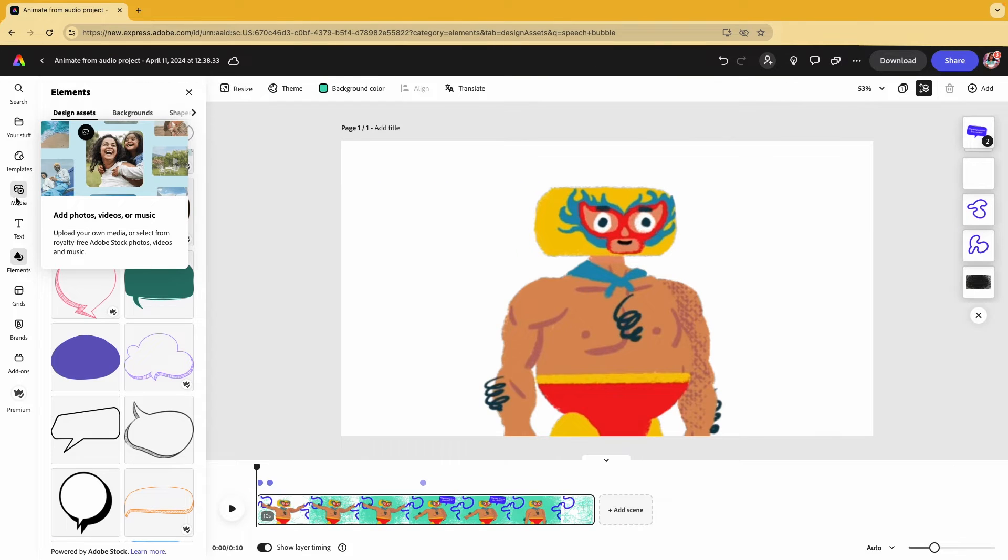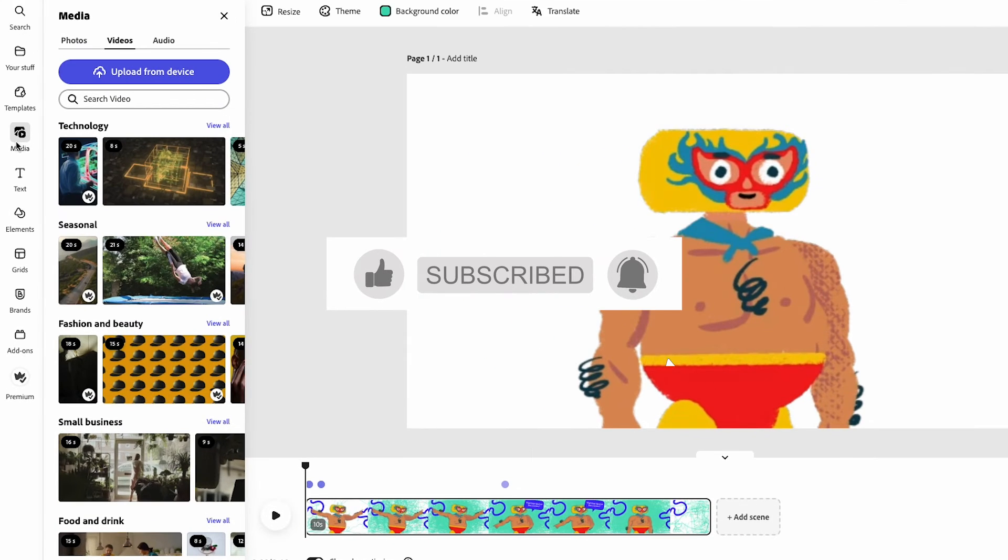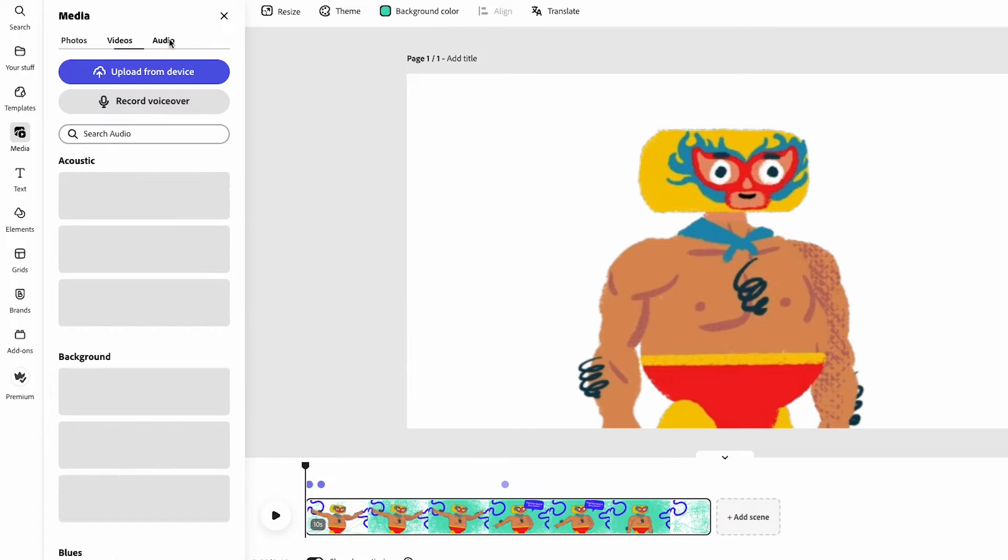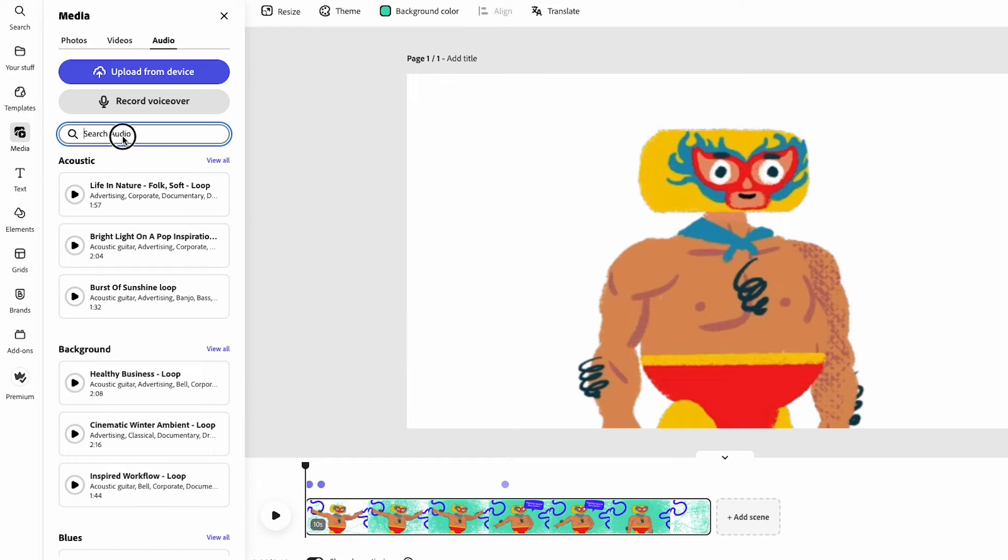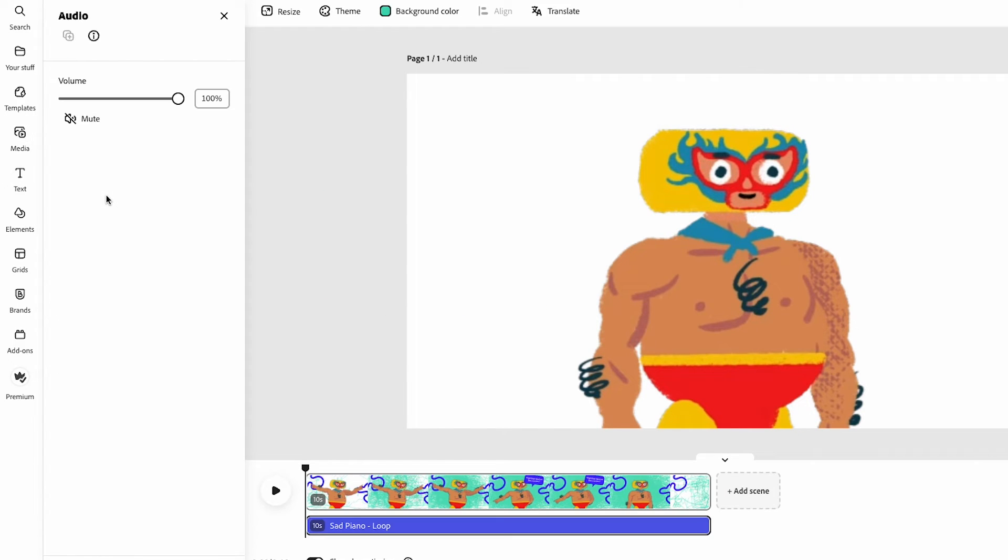Last little touch that I want to add is some music. While I do have a voiceover, I can actually make it even more engaging. Then I select the audio. It's going to add it to my timeline. And this is what we get.